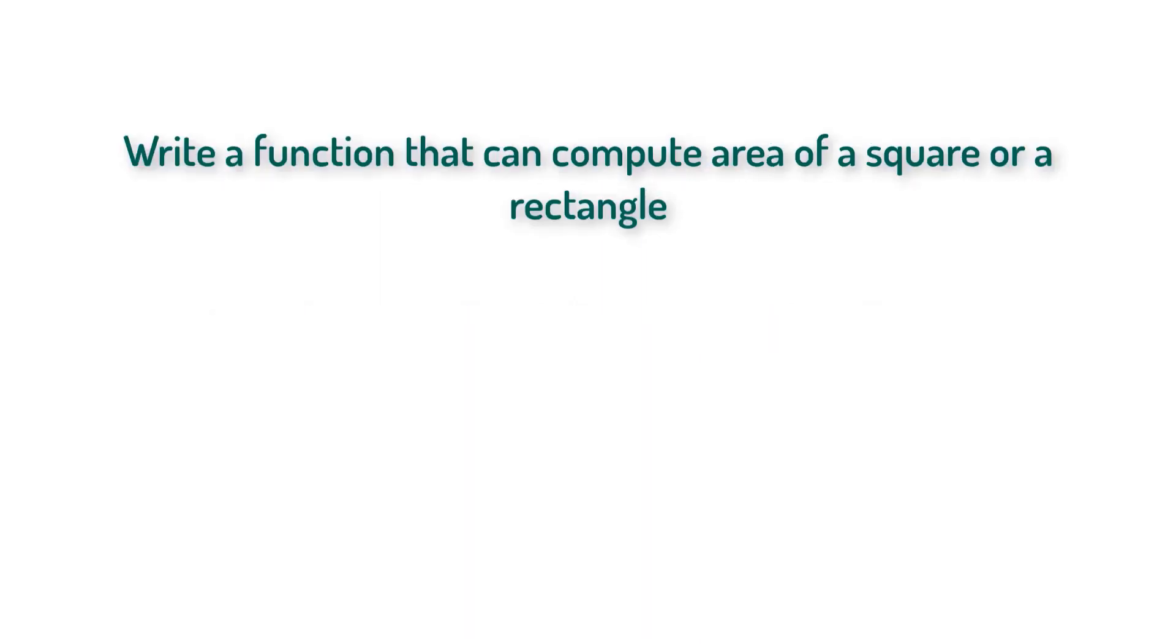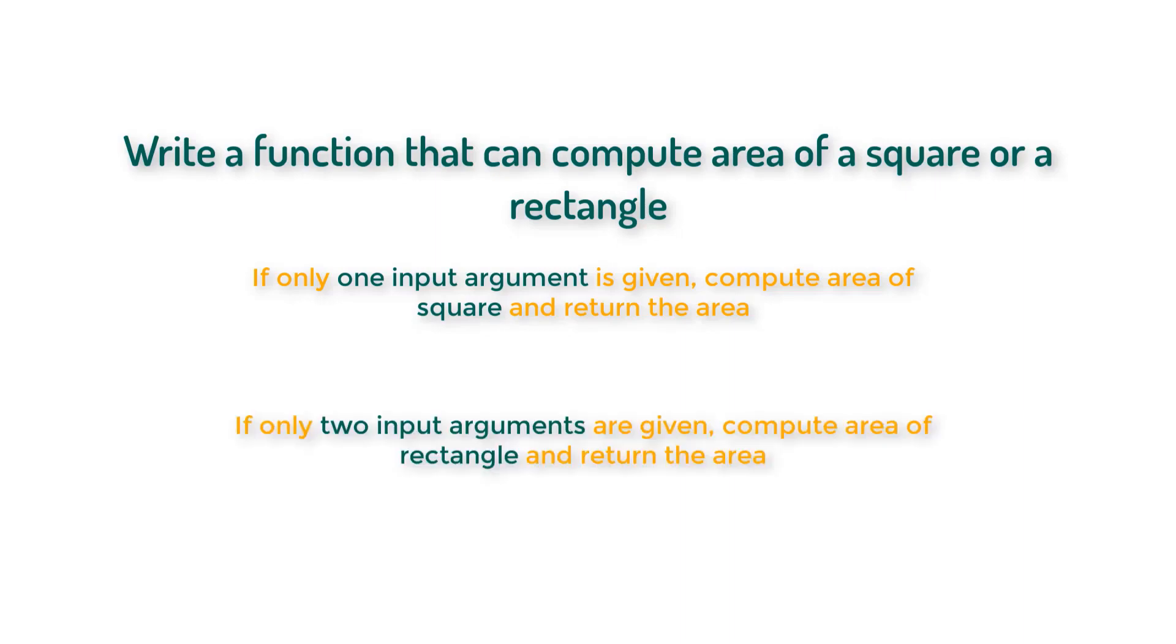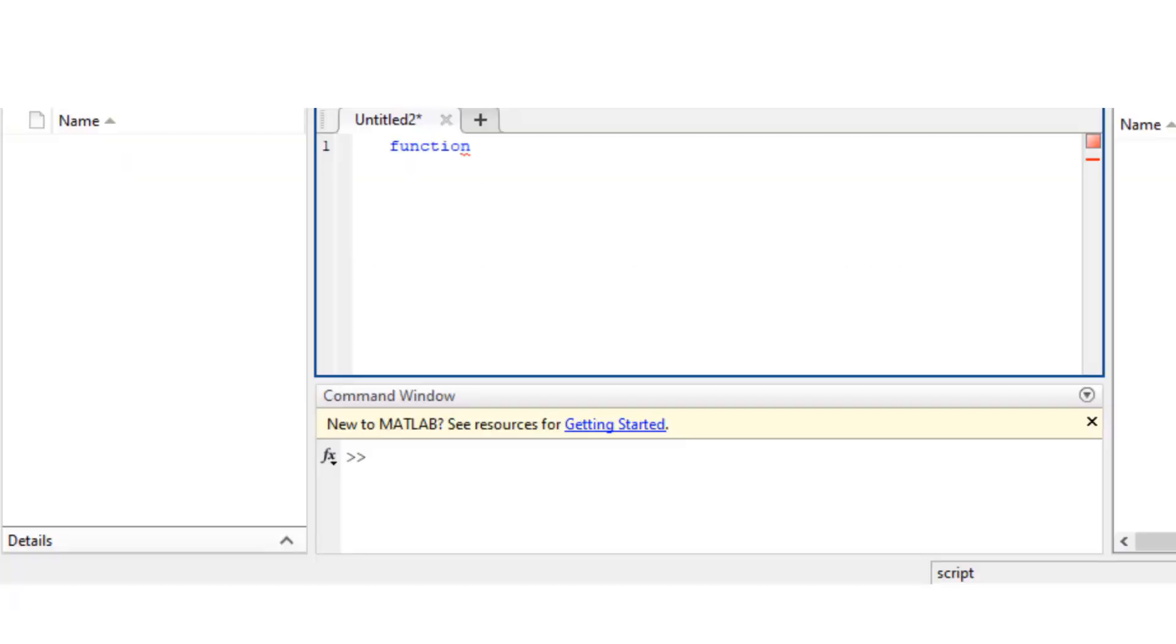These two are very interesting inbuilt MATLAB variables. Varargin is actually an inbuilt MATLAB cell array and nargin is a variable that counts the number of input arguments. So let's try to write a function that can compute area of a square or a rectangle. The condition is that if only one input argument is given, you're going to compute the area of a square. If two input arguments are given, you're going to compute the area of a rectangle.